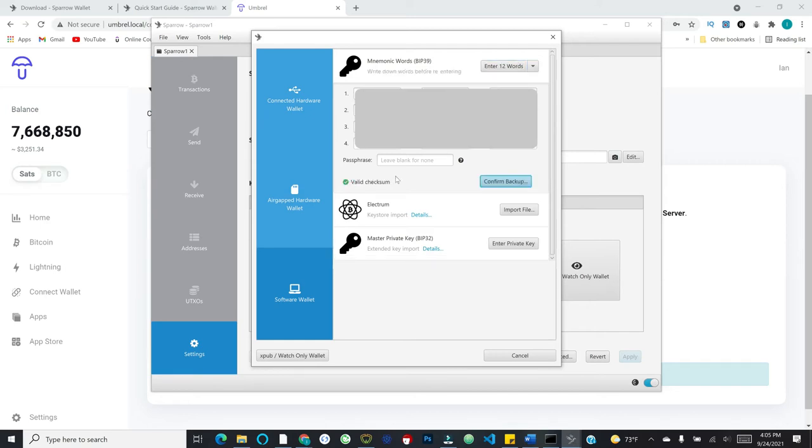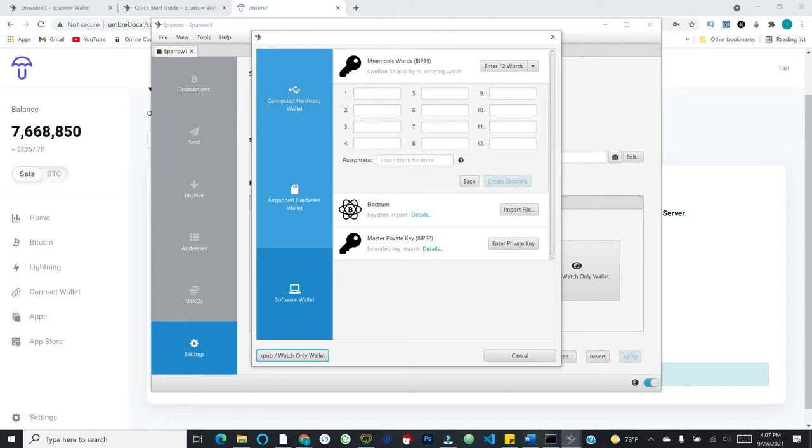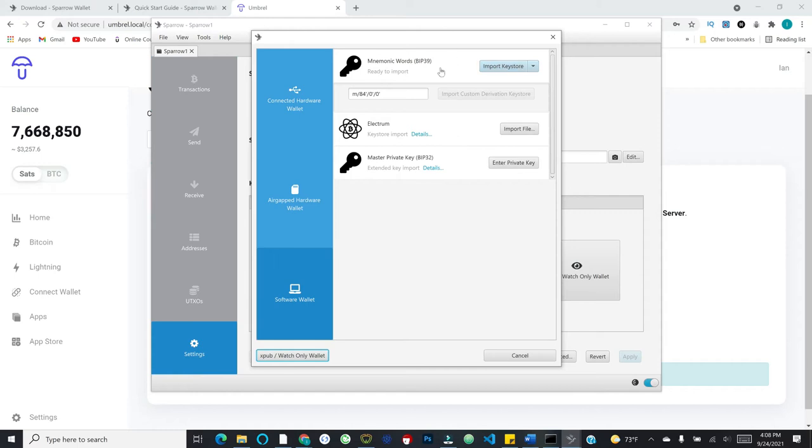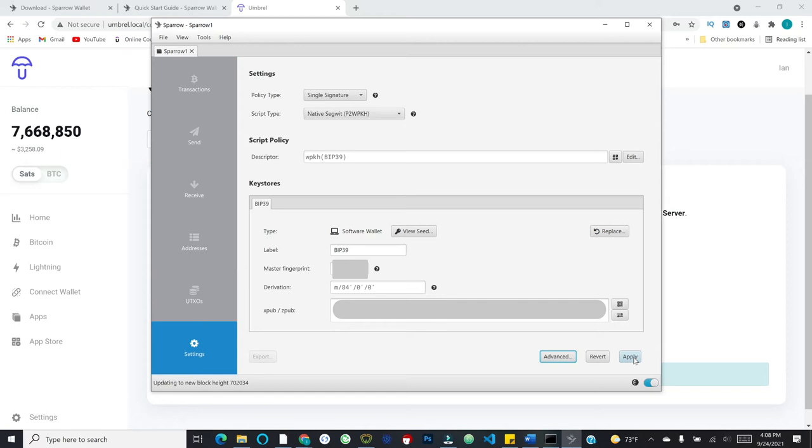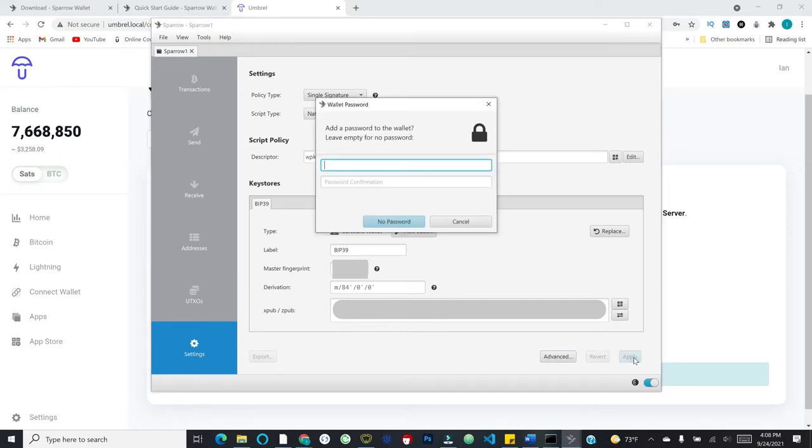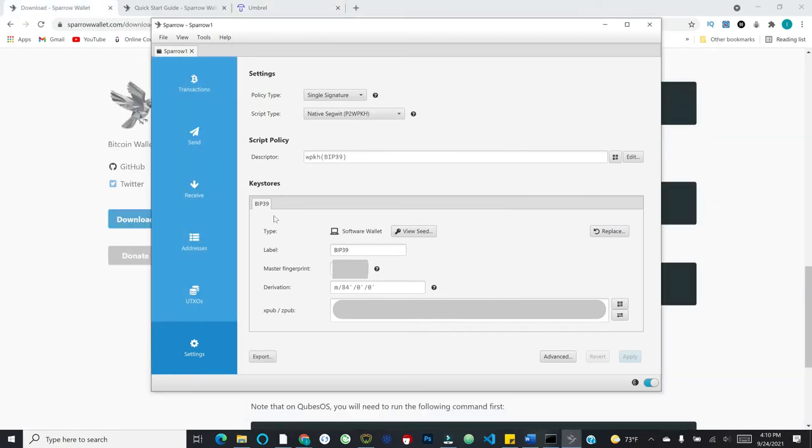And it will give me 12 words. And so I will write down these words and be right back to confirm the backup. So I've written my 12 words down, I'll go ahead and hit confirm backup. And so now I will re-enter them to validate that I've actually written them down. And then after that, I'll hit create keystore. Excellent. So I can now go ahead and hit import keystore. And I now have things loaded. I can view my seed if I want, the master fingerprint associated with this wallet, as well as my X-pub at the bottom. And now all I need to do is hit apply. And it will ask me whether I want to add a password to the wallet. Highly recommend that you indeed do this. And we'll set our password.